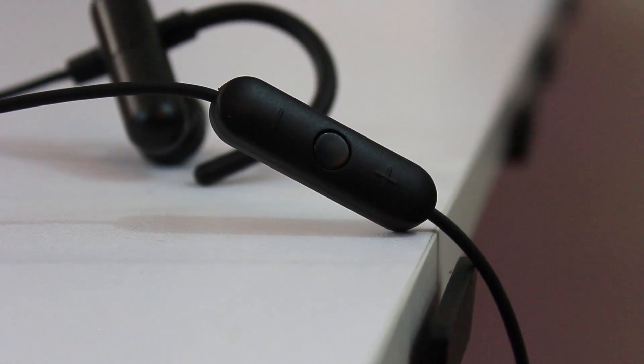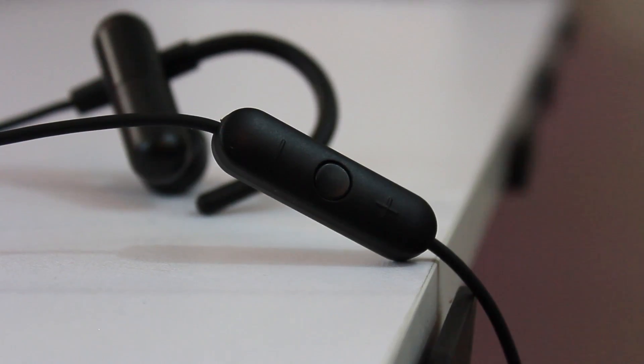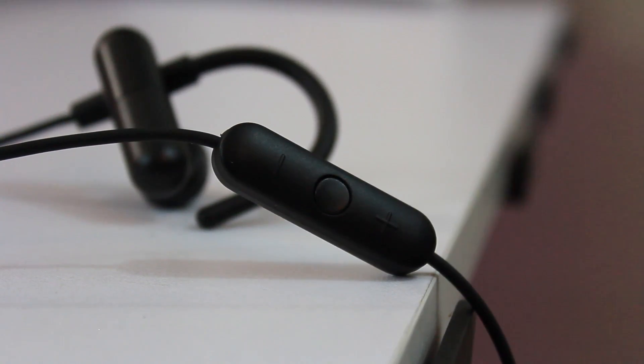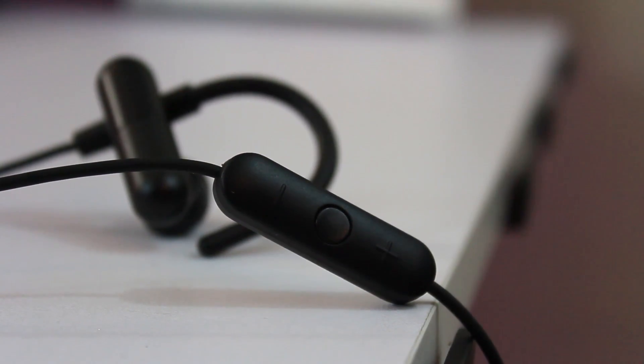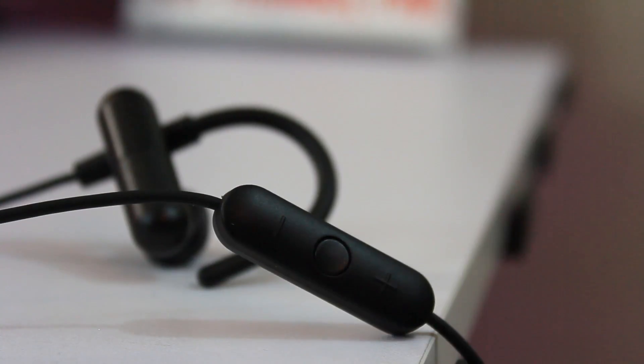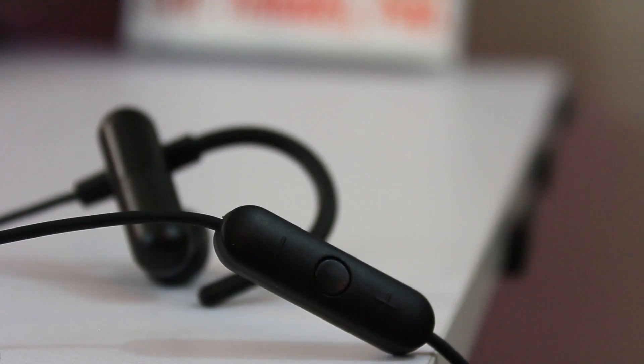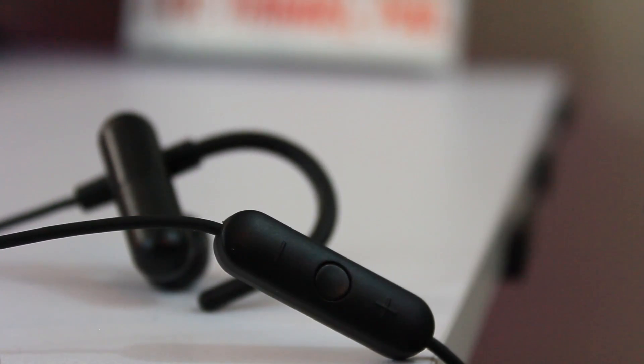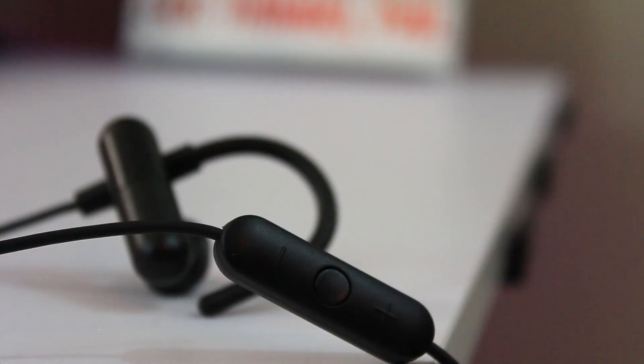Not a fan of the volume control placement on these personally. If you don't move too vigorously it's not a problem, but I tend to warm up with basketball pretty hard before I lift, and the added weight of it pulled the right earbud out of my ear a handful of times. If you're not doing stuff like that though, you should be fine.